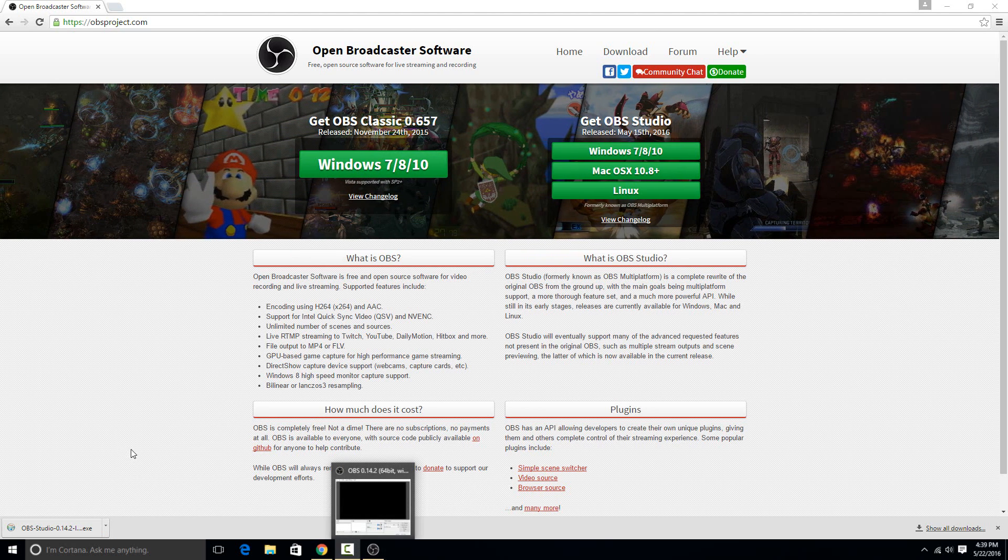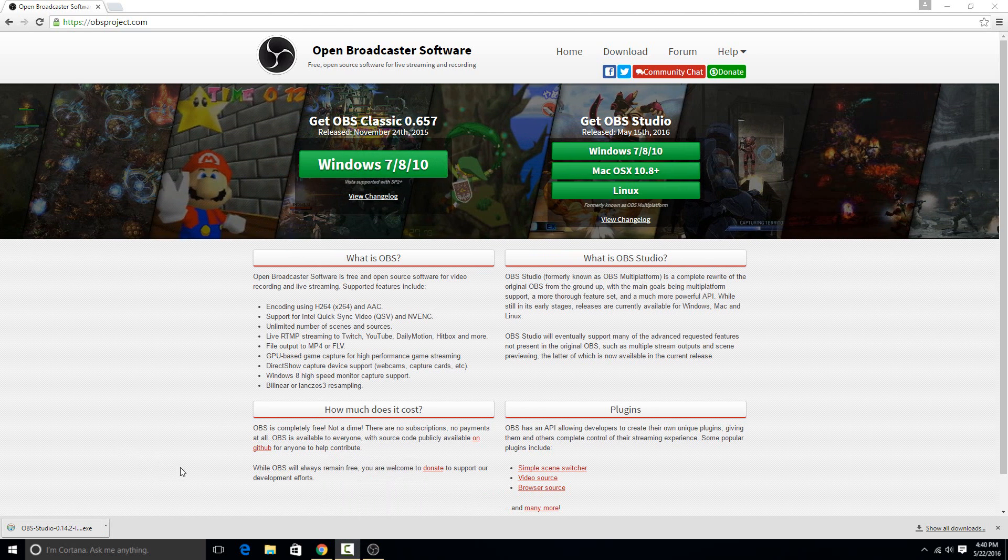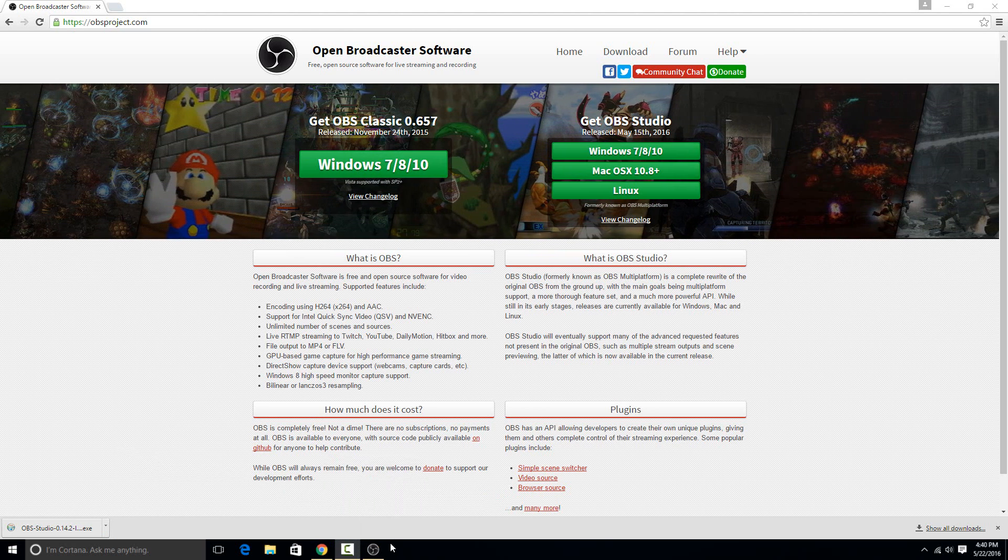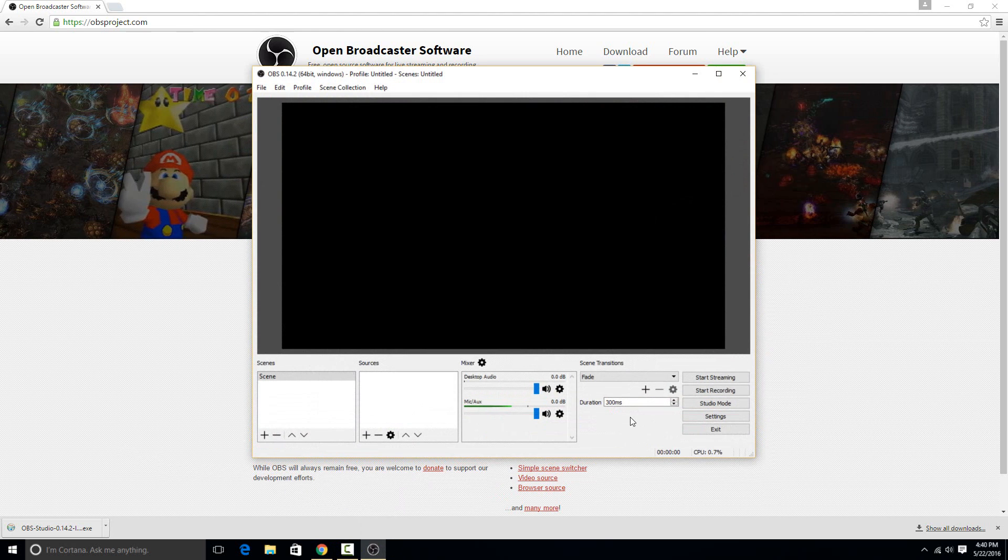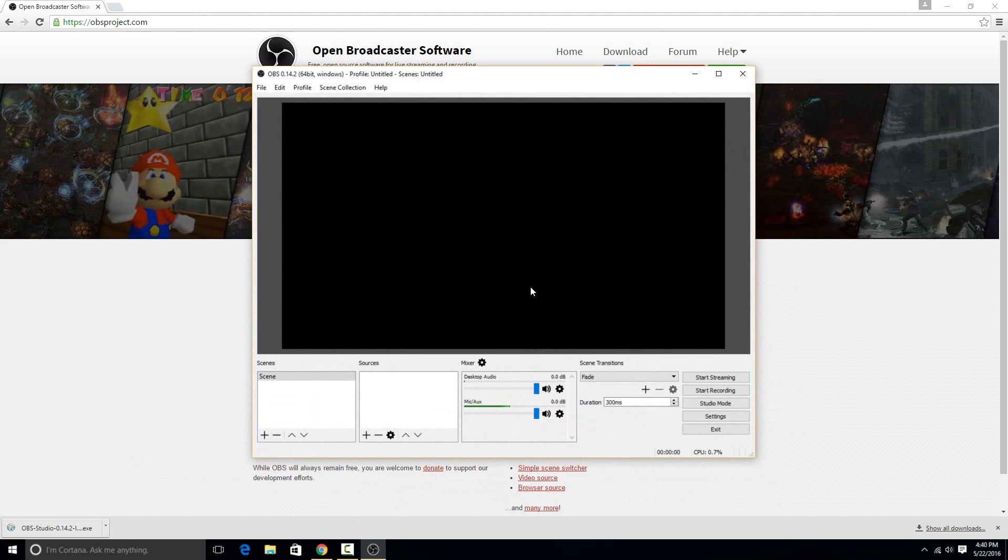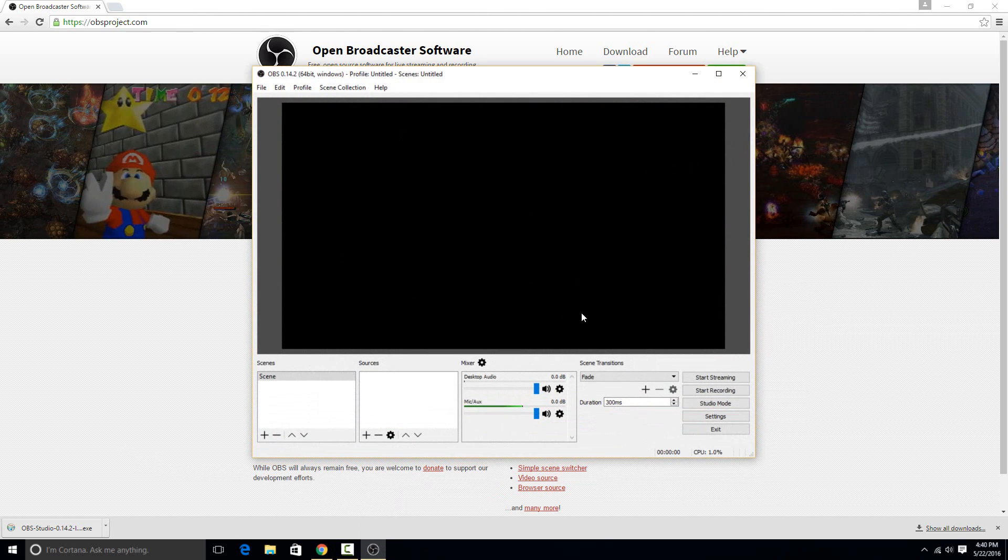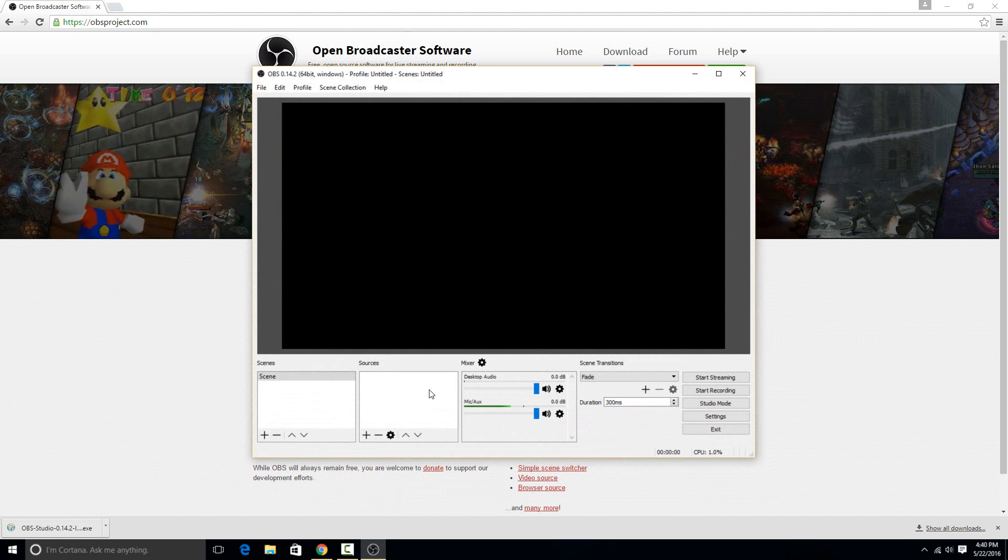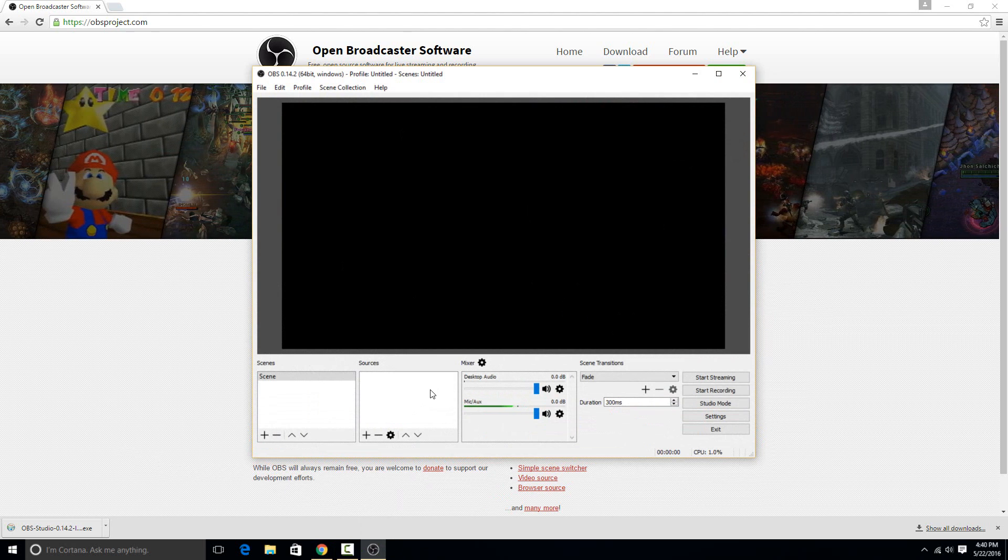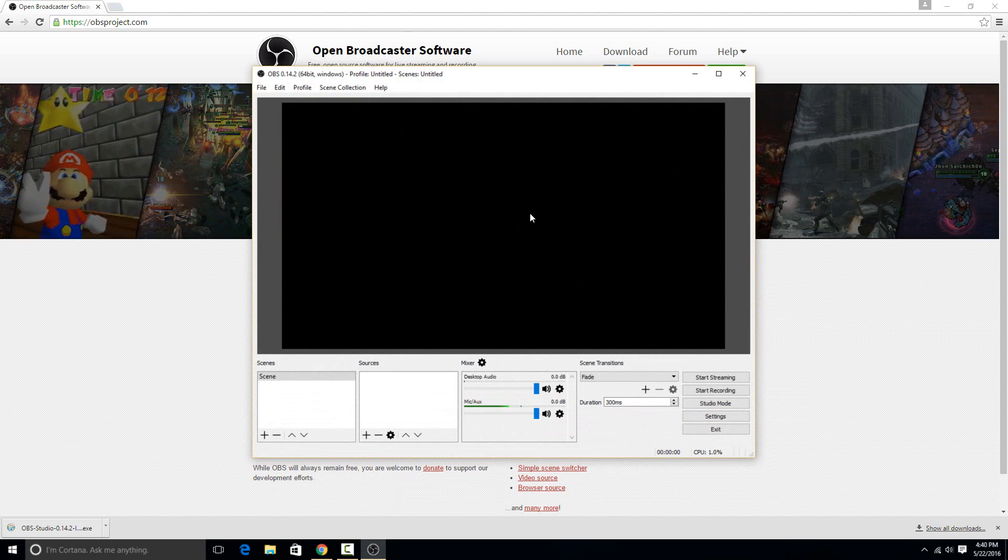Then once the software installs, like you just have to hit next twice and then install, when you open up the program you're going to see that there's a lot of different settings here you can play with and everything, and it seems pretty difficult to use at first, but it's not too bad.